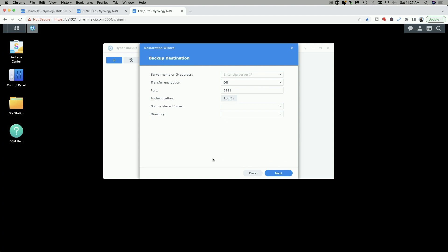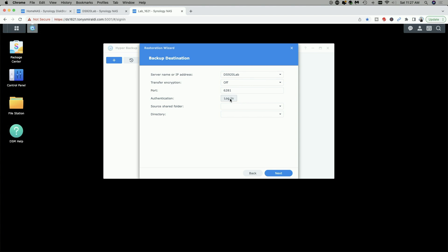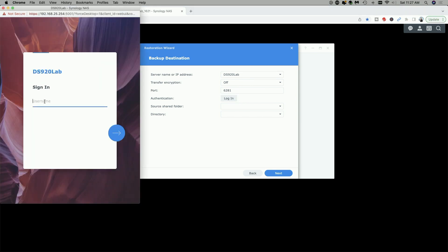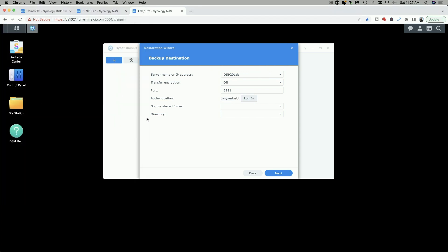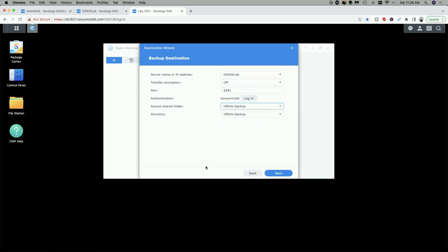Here we need to enter the information of the remote NAS. Since it's on my local network right now, I'm just going to have the Synology scan for the DS920 Plus. Keep in mind that if it was in an off-site location, you would enter that information and have either Quick Connect ID set up, a VPN set up, or use dynamic DNS. We'll select the DS920, log in similar to what we did when we did the NAS to NAS backup, and then select our source folder — which was 'offsite backup' — and click next.